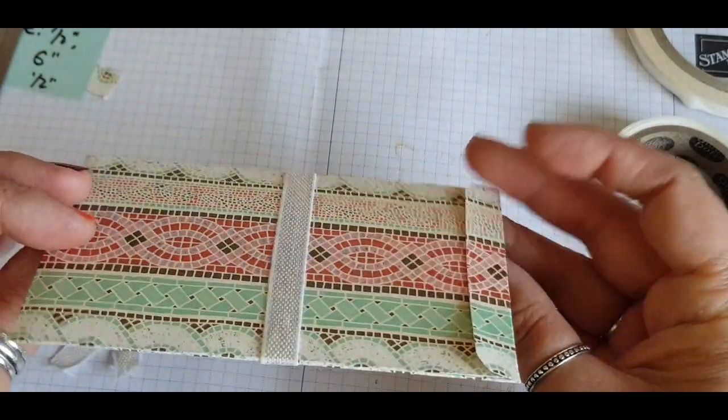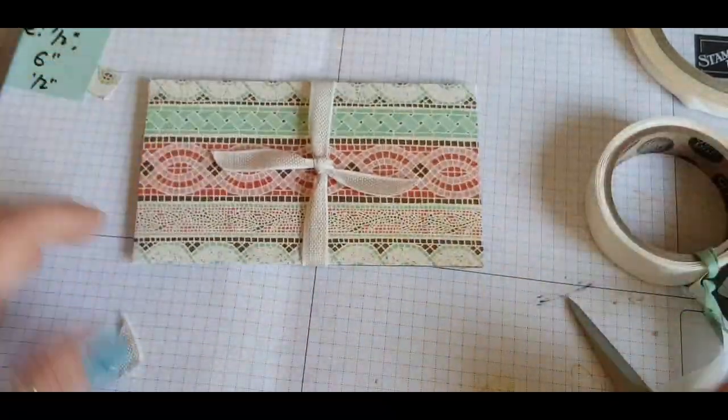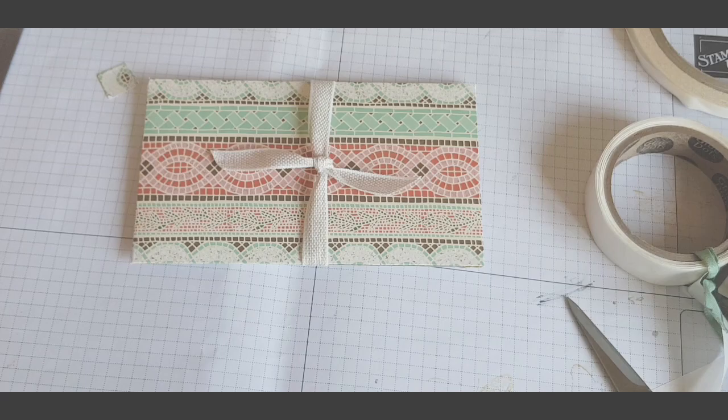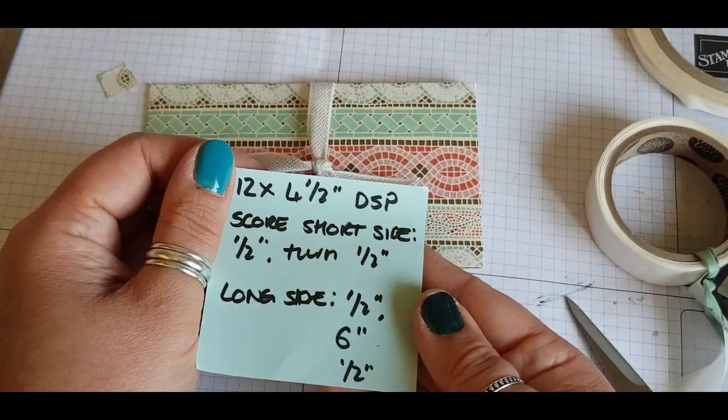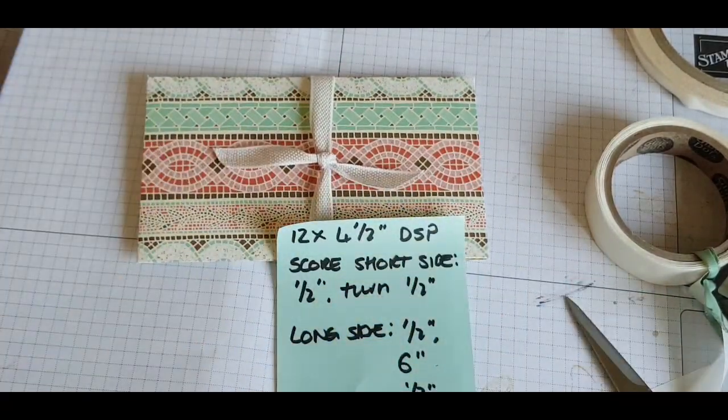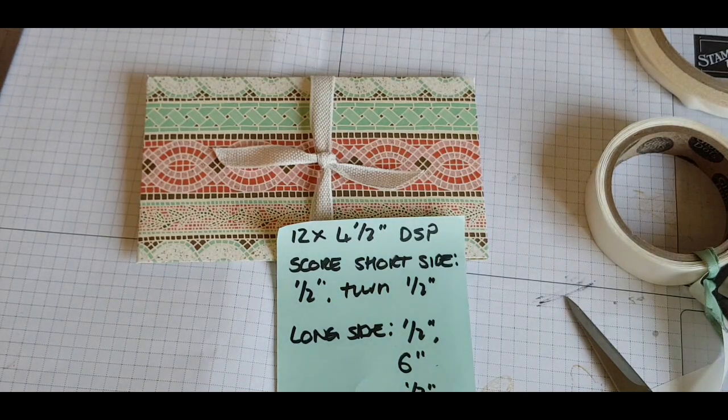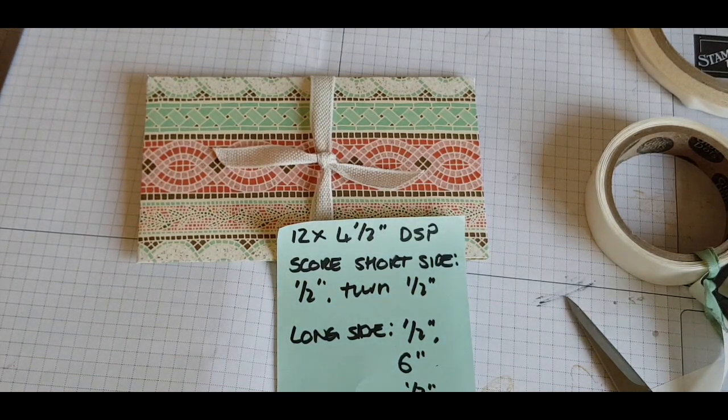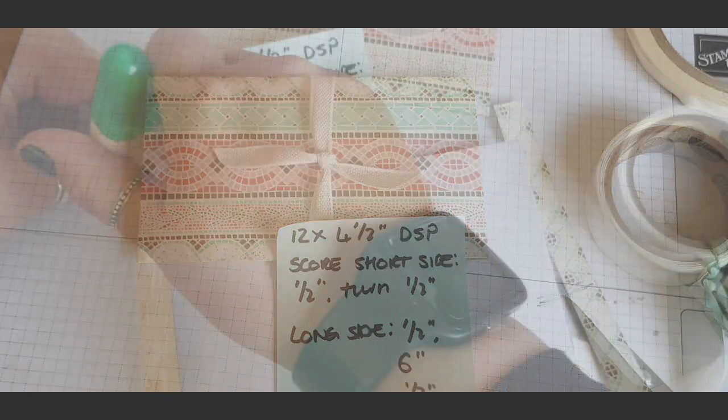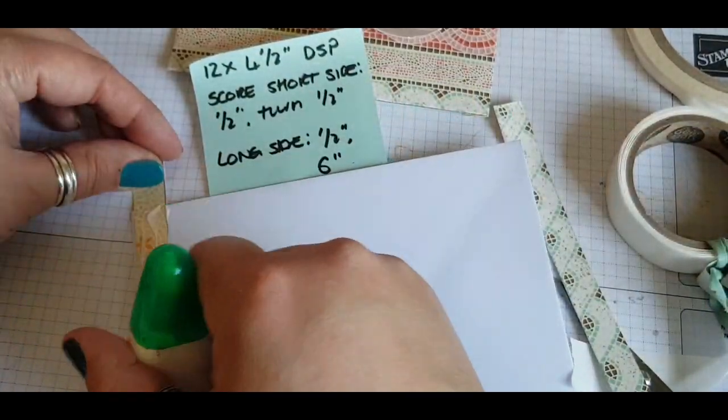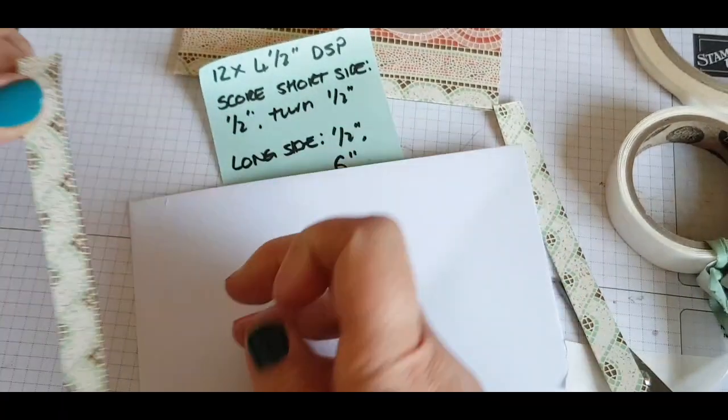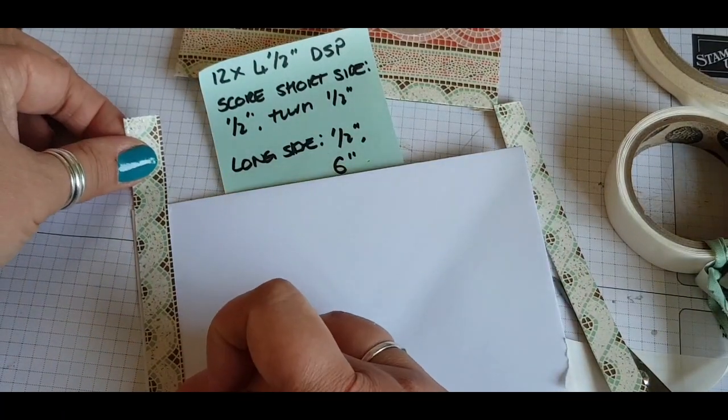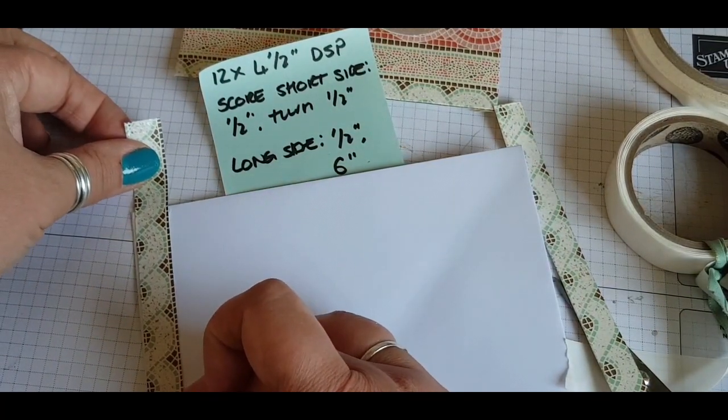So simple, so easy. Here are the measurements again: 12 by 4.5 inches. You're just literally scoring every half inch, then doing your cutting afterwards, and obviously scoring at the six. I'm using one of the scraps to just fit on the end of the envelope, and this just helps to coordinate everything together.